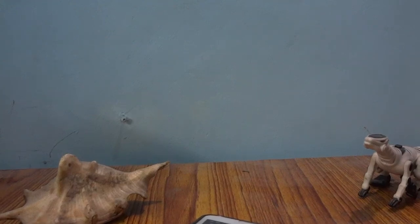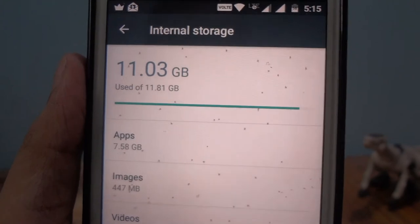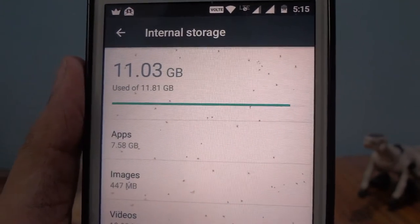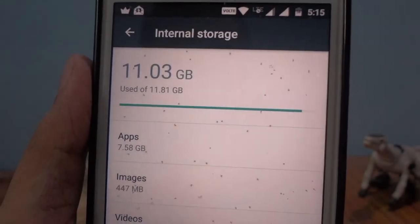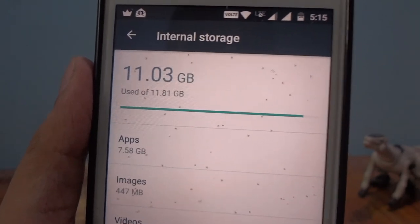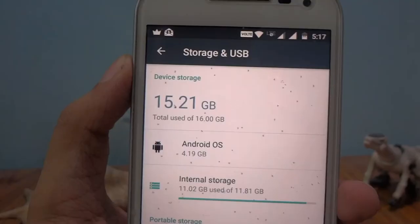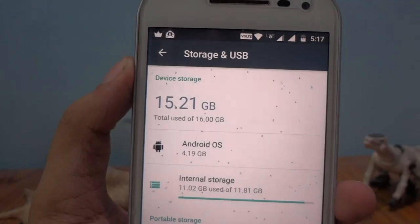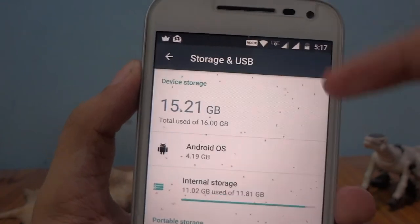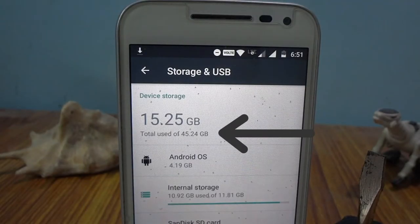Hey, what's up guys? I'm Arunab Chaudhary and today I'm going to talk to you about how you can increase storage on your smartphone. Now like many of you, you must have installed some apps, games, and other stuff on your phone and very quickly filled up your internal storage. So that is why I'm here to tell you guys how you can turn from this situation to this situation. Let's get started.